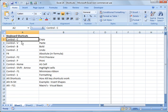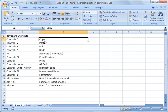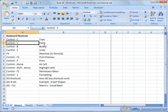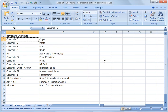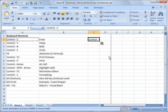A couple really common ones are control C for copy and control V for paste. For example, hold down the whatever cell or cells you have highlighted, control C, click wherever you want to go, control V, and it'll paste it.